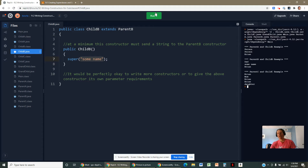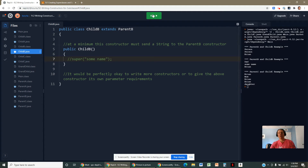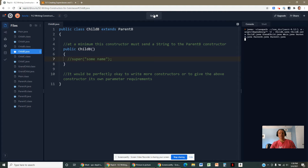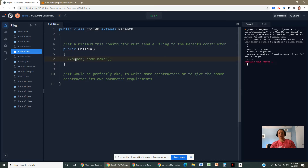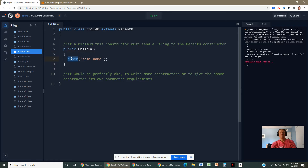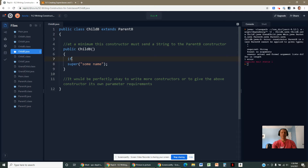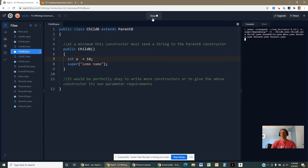If you do anything else, you can't fix it later — there's no workaround. Remember, constructors are not inherited; you inherit methods and instance fields. And the super() call must be the very first line of code in the subclass constructor. If you put it anywhere else, it won't work.